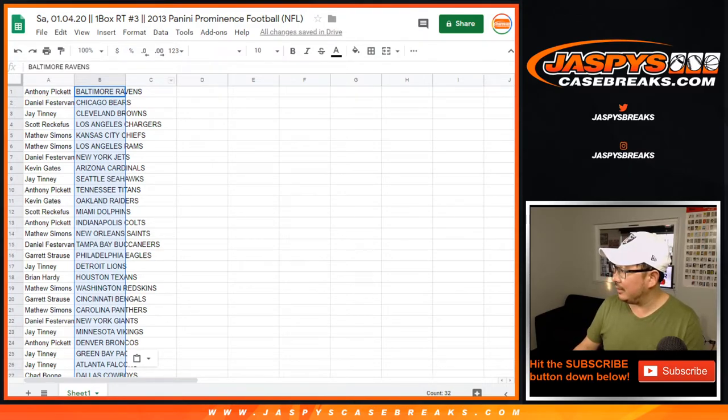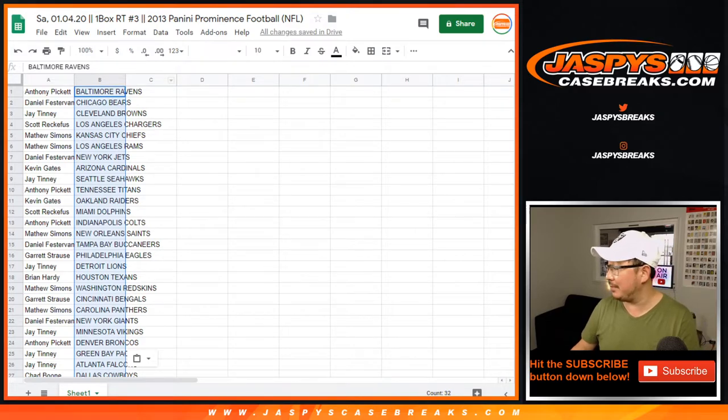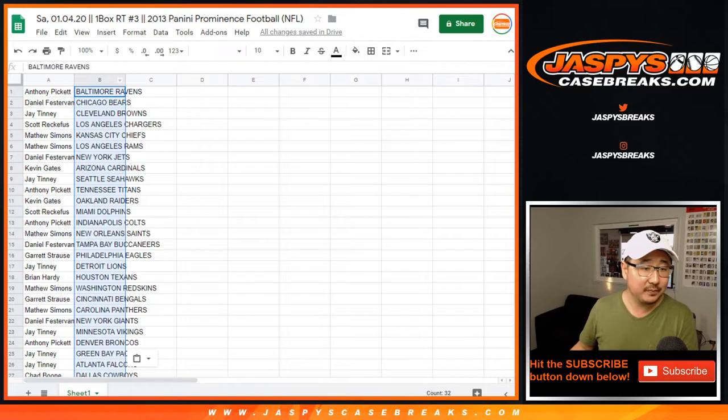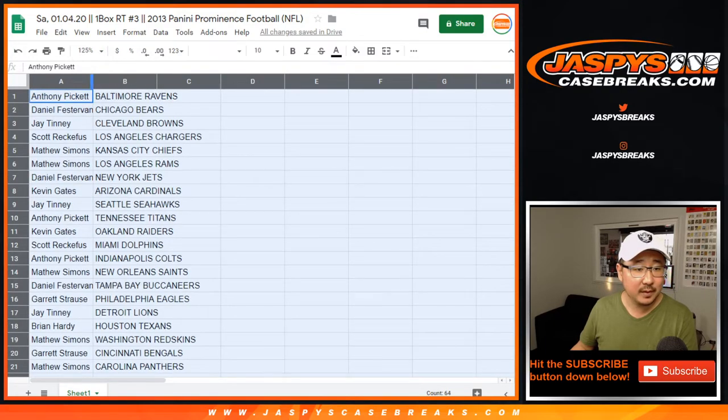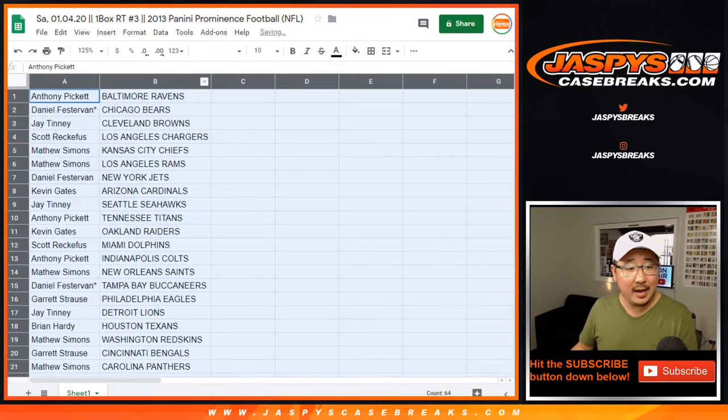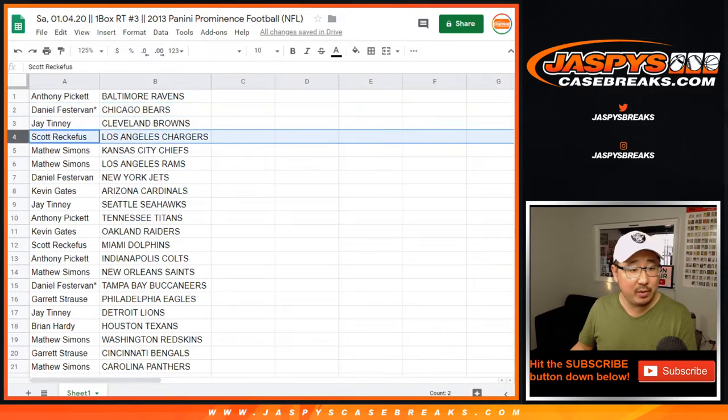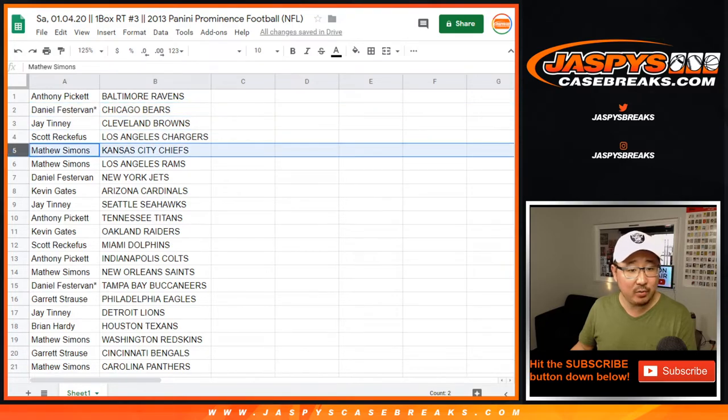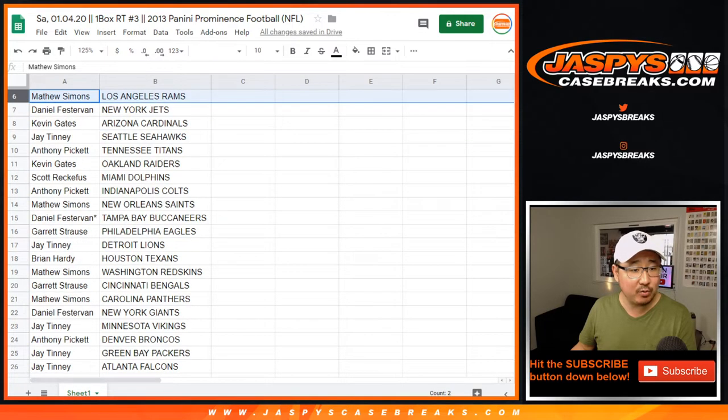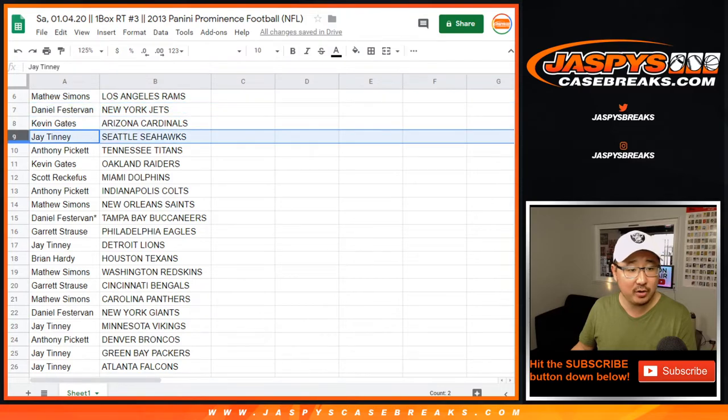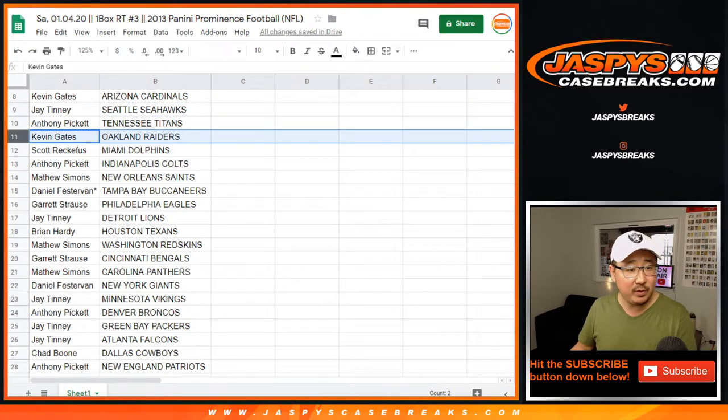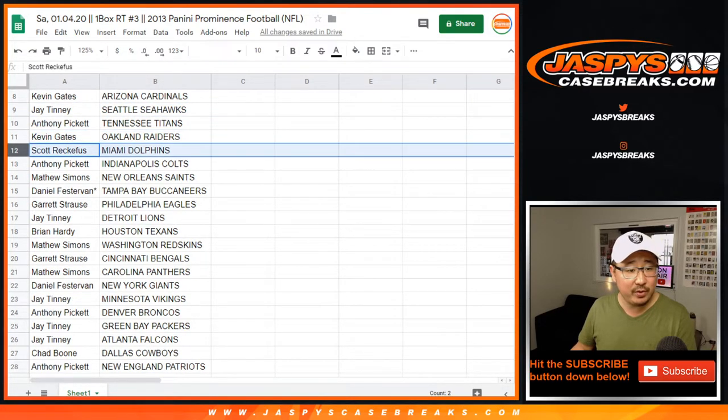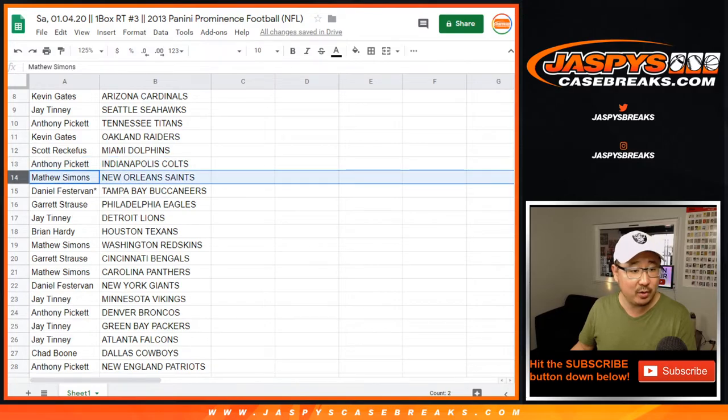Josh Allen. Shotgun. Drops back. Throws. Almost intercepted. Anthony with the Ravens. Daniel with the Bears. Jay with the Browns. Scott with the Chargers. Matt with the Chiefs and Rams. Daniel with the Jets. Kevin with the Cardinals. Jay with the Seahawks. Anthony with the Titans. Kevin with the Raiders. Scott with the Dolphins. Anthony with the Colts.